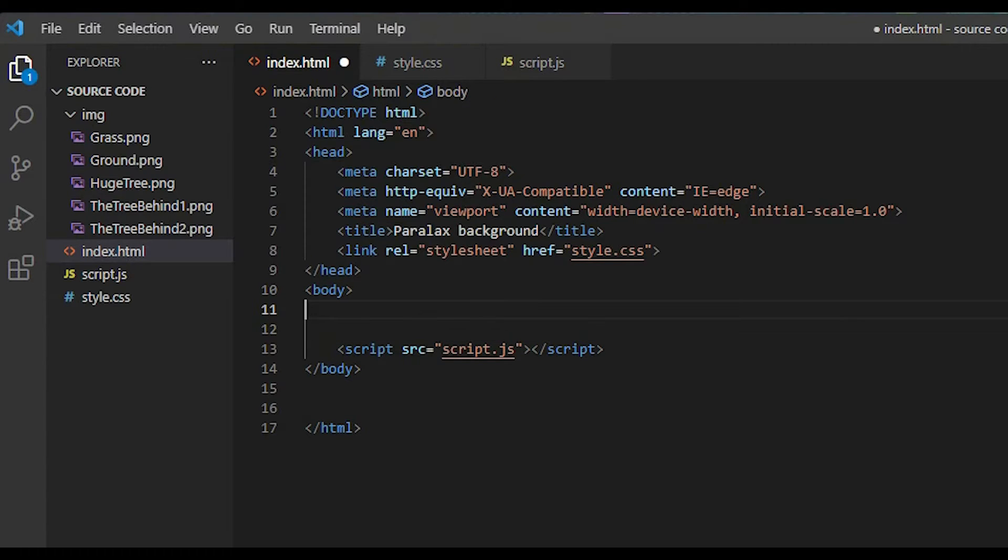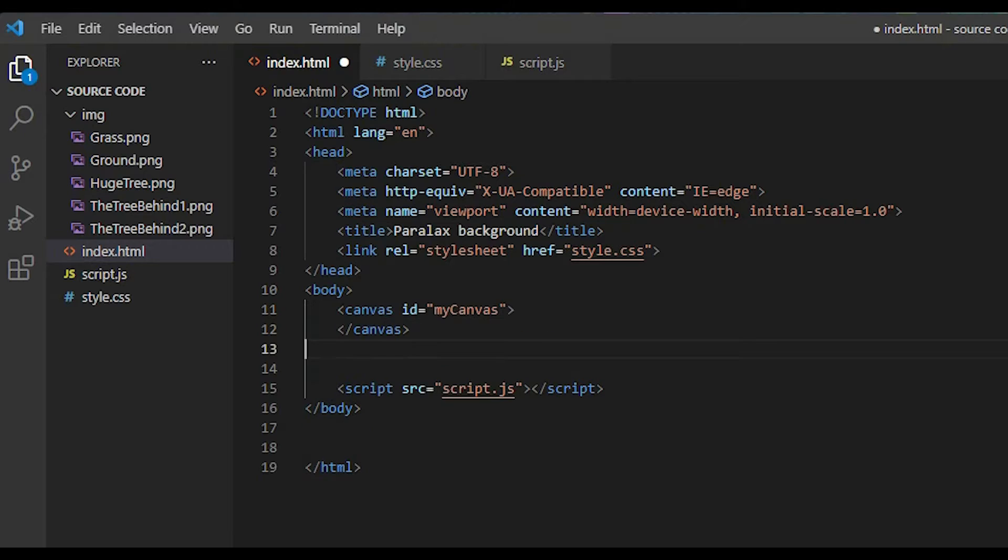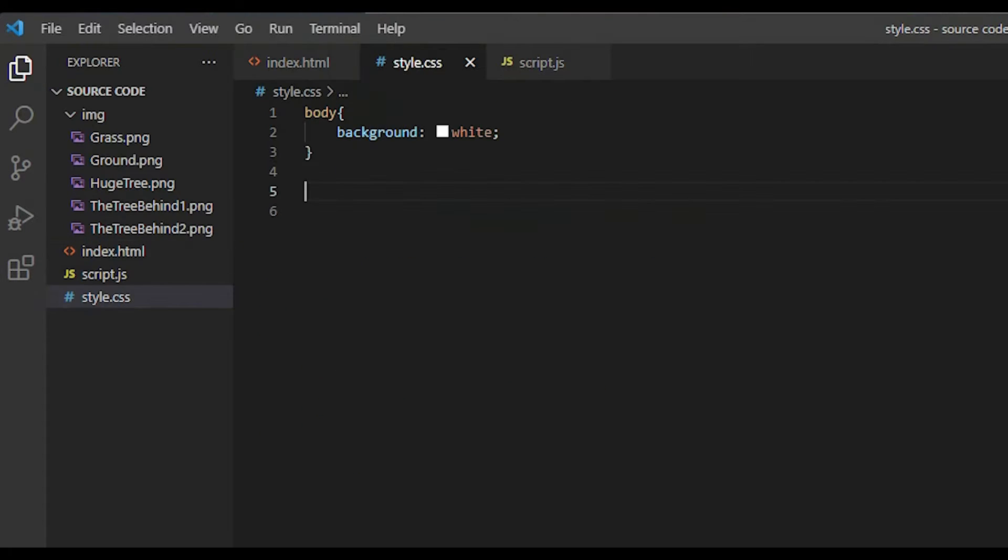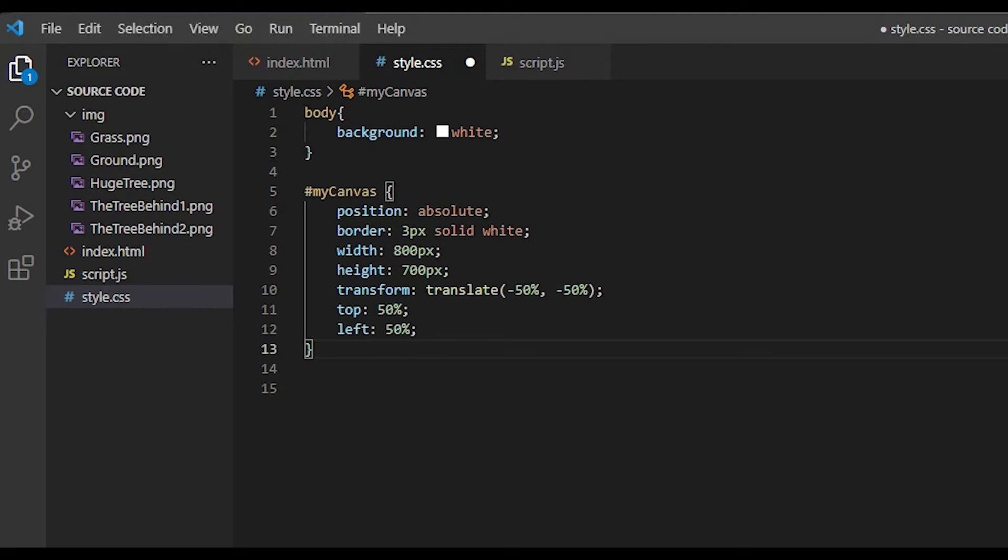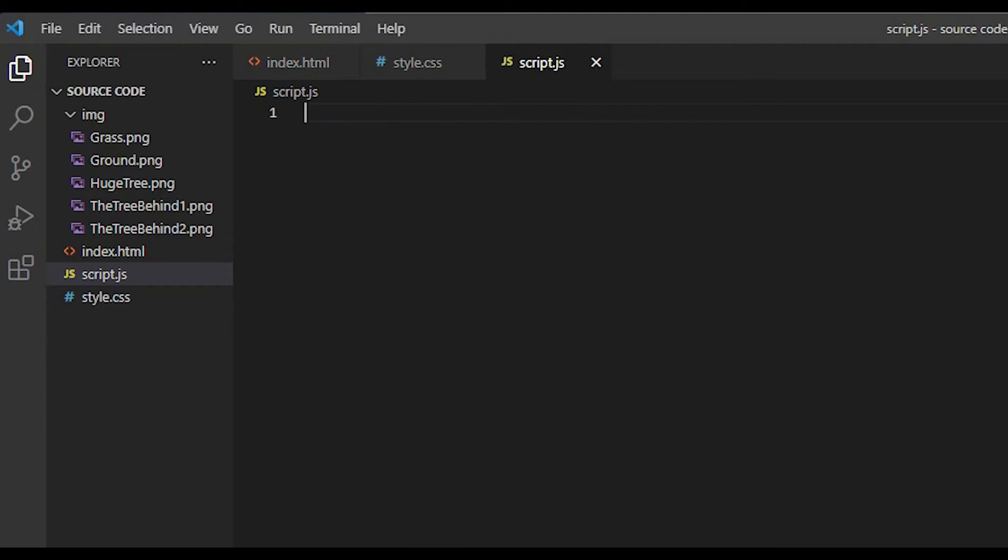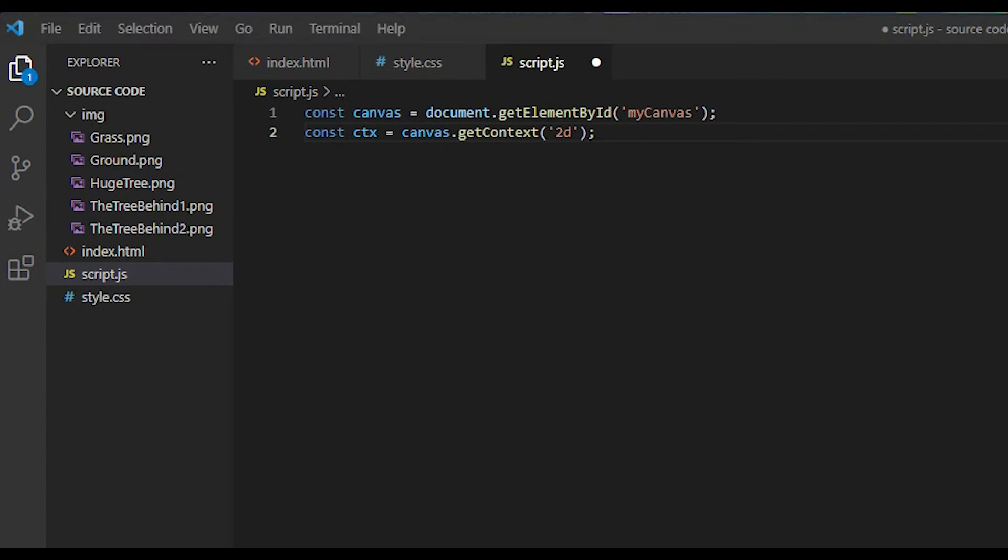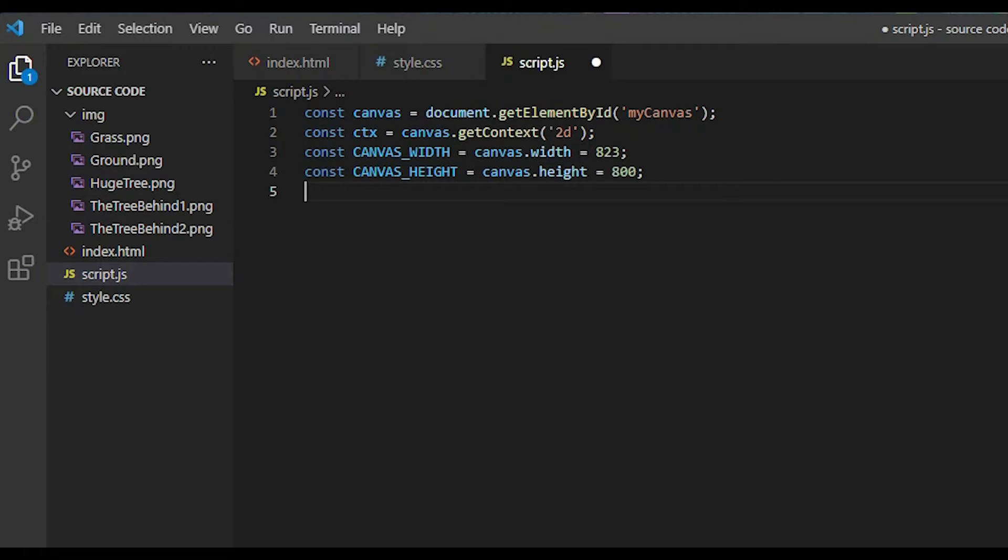In the first step, you create a canvas element with the ID of my canvas. Step number 2, in style.css, I will write some code to set up my parallax area that will appear on my web page. Step number 3, in script.js, I'm gonna use getElementById method to return my canvas element to a specified value. And write this line of code. Then you define the canvas width and the canvas height depending on your background size. Okay, we finished the setup.